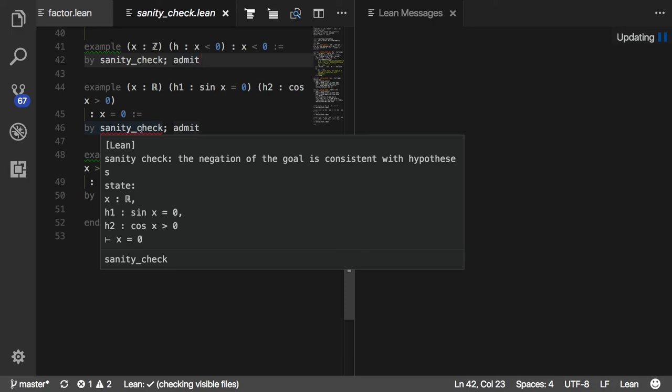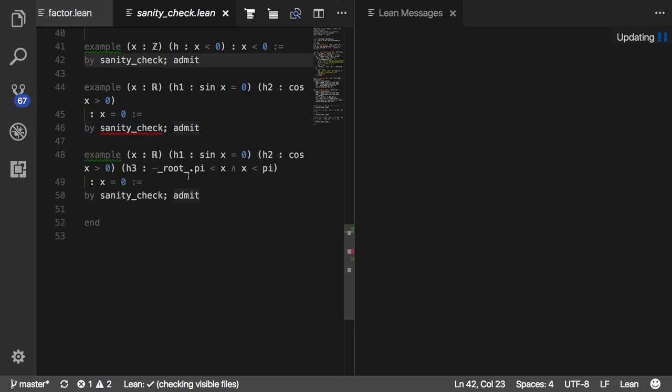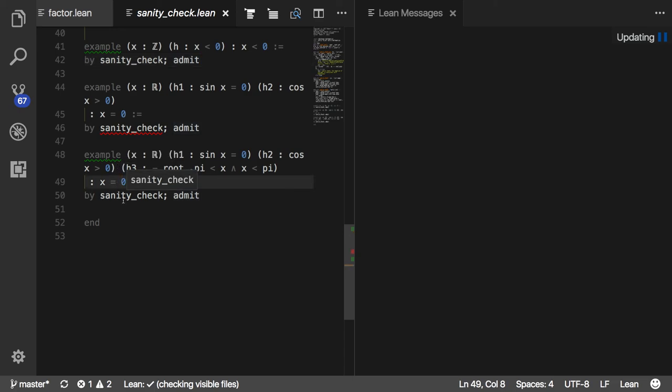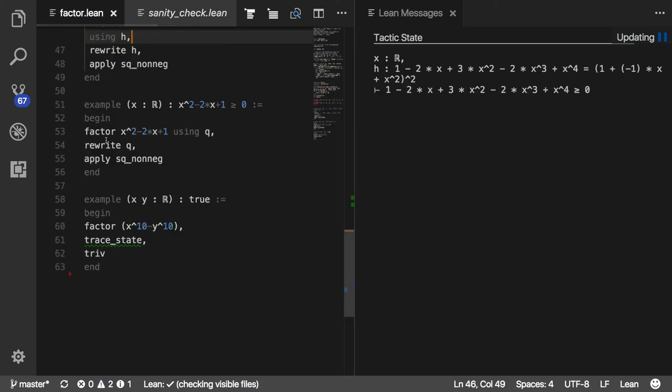Then if you add an additional hypothesis, you have a theorem that, at least as far as sanity check can tell, is not false. And so you can proceed with the proof.